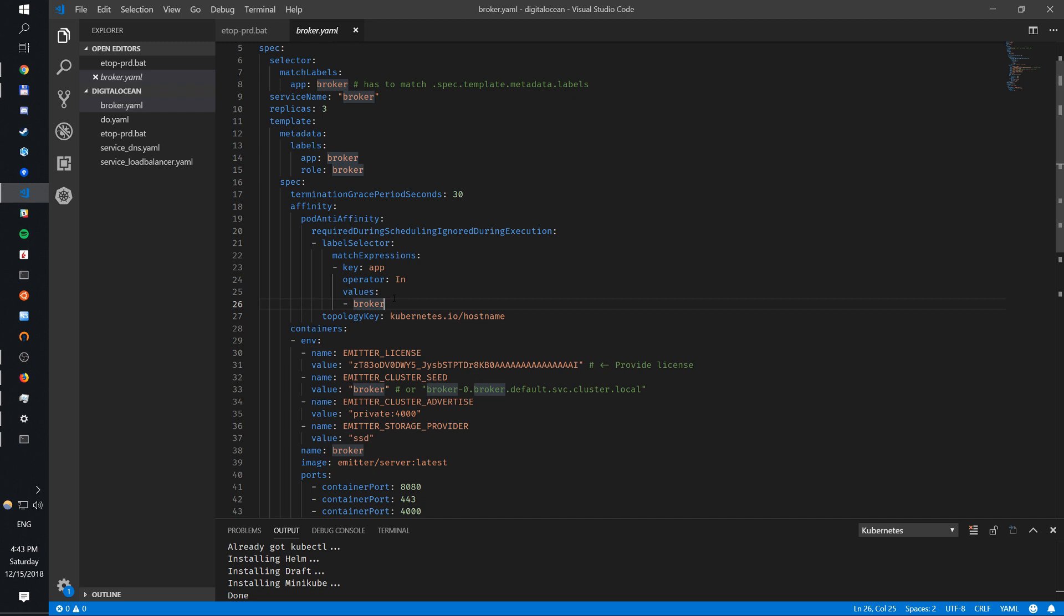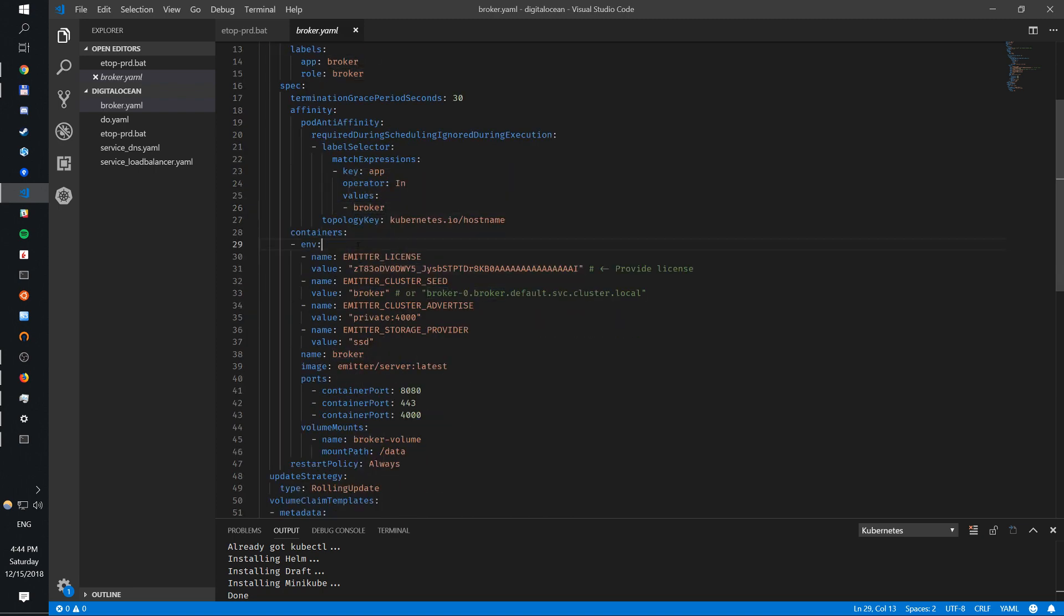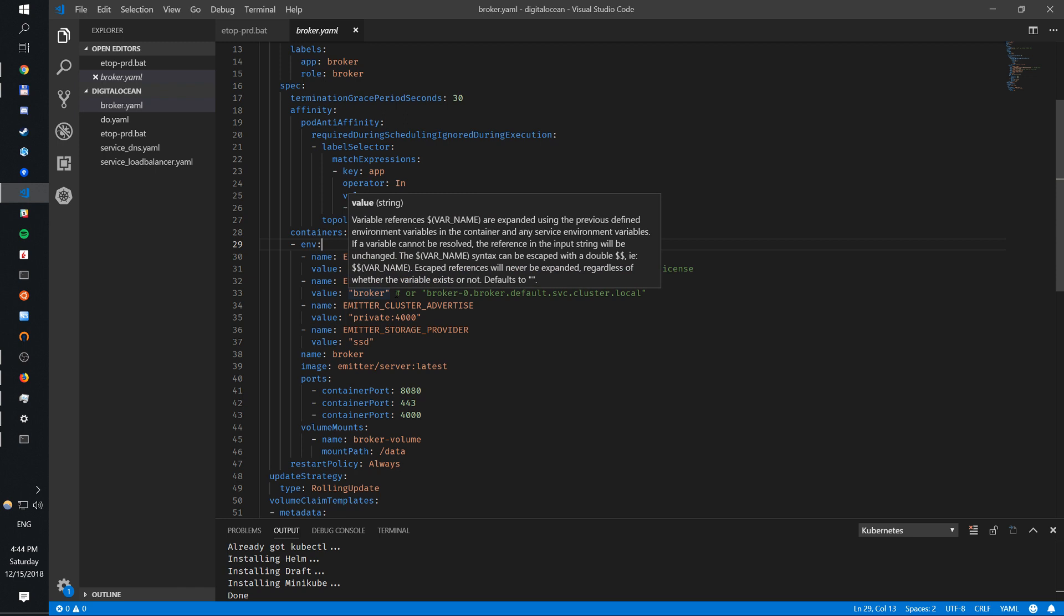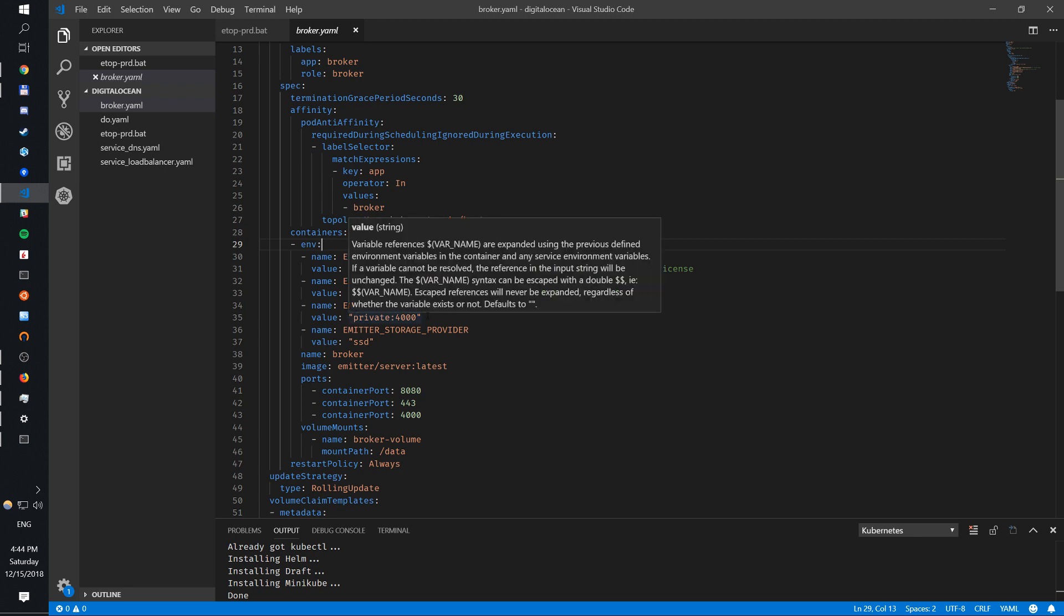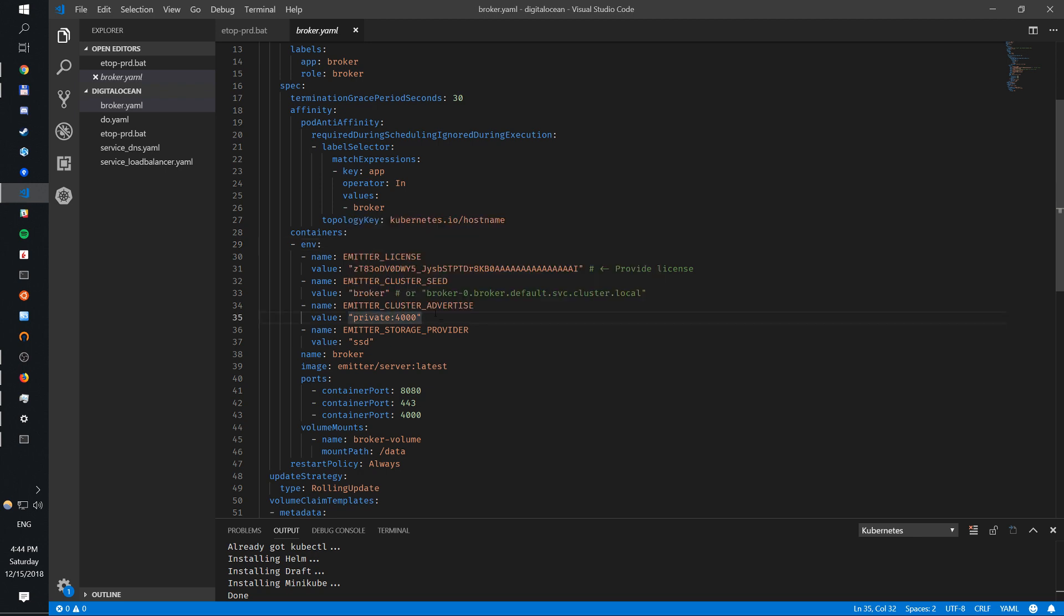Next thing we want to do is give some environment variables. I have my Emitter license here, and we have a cluster seed. I'm going to use this broker domain name to actually set that up. The cluster seed is used in order to join a new existing cluster. When a broker comes up online it will resolve this DNS name - broker - and it'll figure out which IPs I can join, and I'll try to join them all. Next thing we have is a private address, so we advertise a private address to other nodes so they can join us.